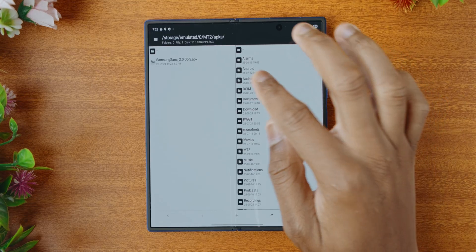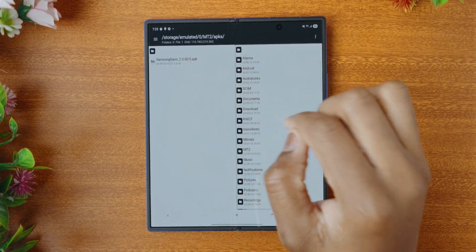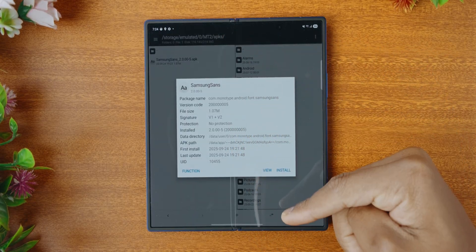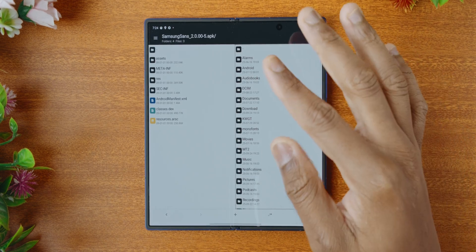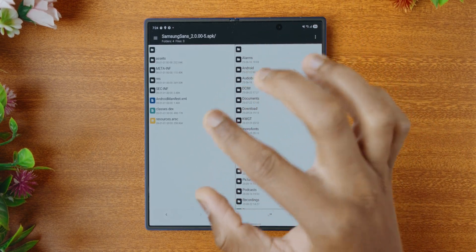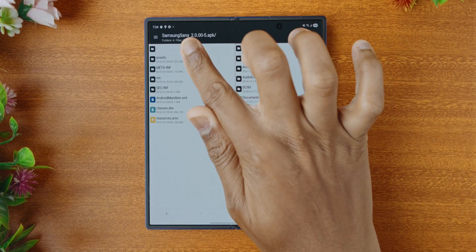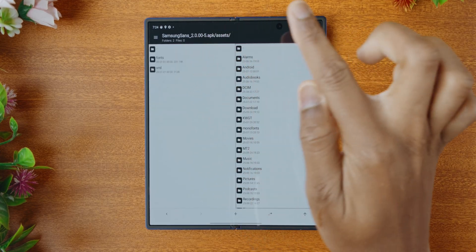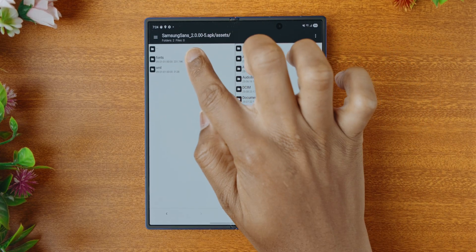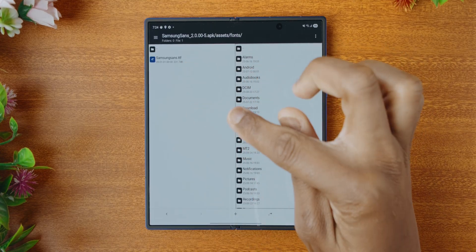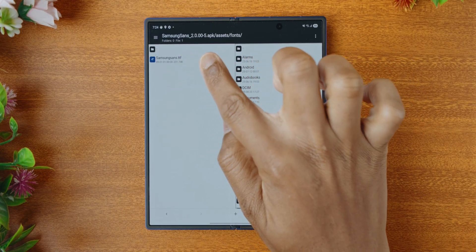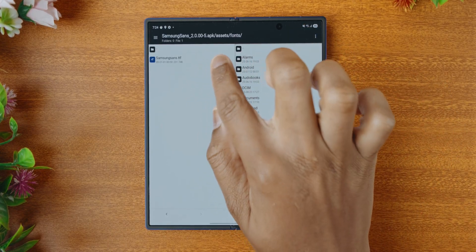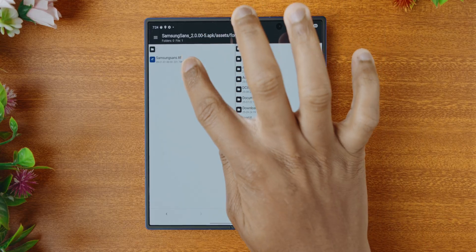This is where we now need to enter into this font file to be able to make the changes required. So we're going to tap on it right there, and it'll give you an option — you're going to tap on view. Now it has opened that APK — basically the font file — and you now see all of the internal files. Next, we're going to tap on assets right here, and under assets we're going to tap on fonts. Now you can actually see the font that you're changing right here — this is what we're going to be replacing.